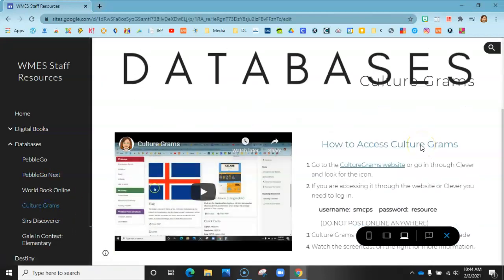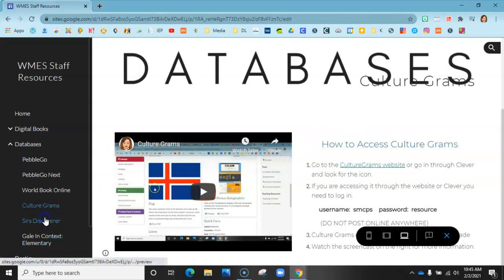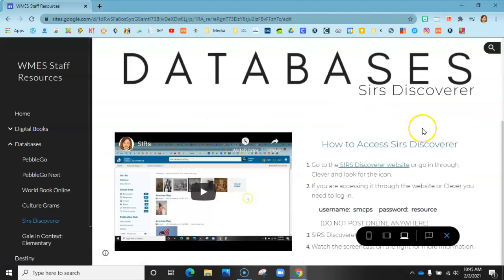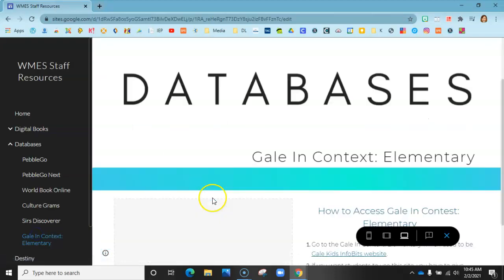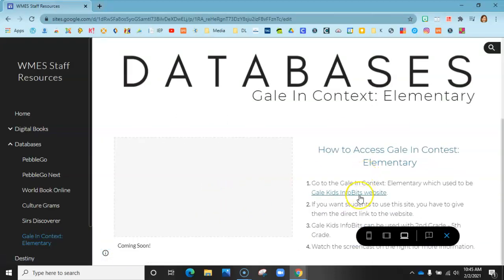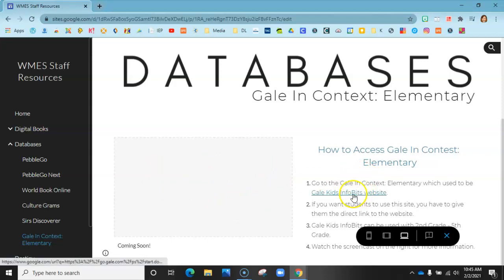Culturegrams is one of my favorites — if you're going to do some research on countries, states, or continents, this is a really great resource. CERS Discover is also very nice. Gale and Contacts will have a screencast coming soon, but there's a little information about it here already.